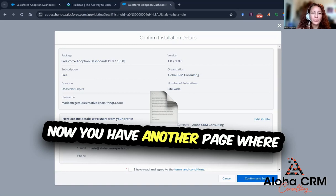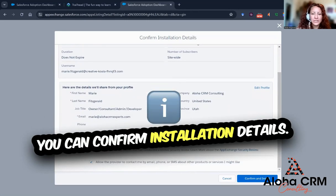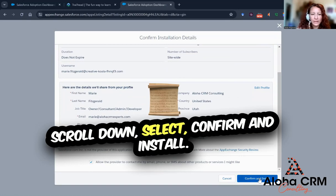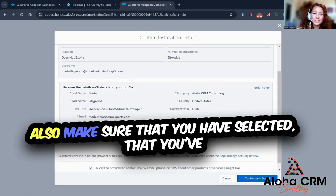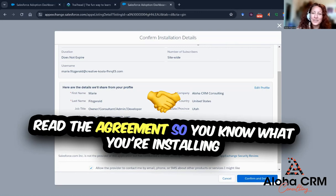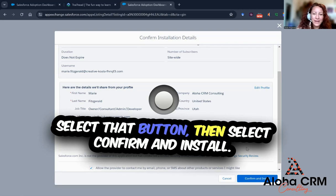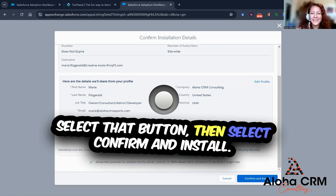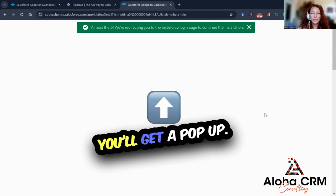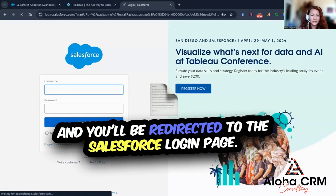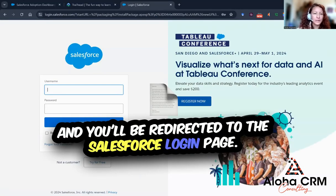Now you have another page where you can confirm installation details. Once you've reviewed, scroll down and select Confirm and Install. Also make sure that you have selected that you've read the agreement so you know what you're installing and not skipping through like I was. Select that button, then select Confirm and Install. You'll get a pop-up that says you're almost there and you'll be redirected to the Salesforce login page.